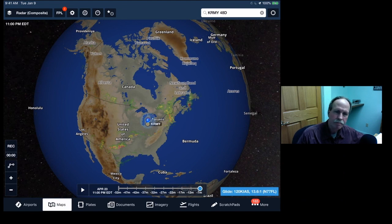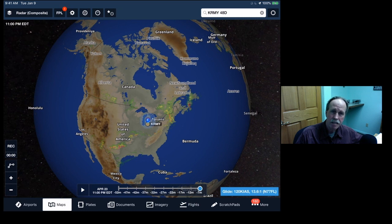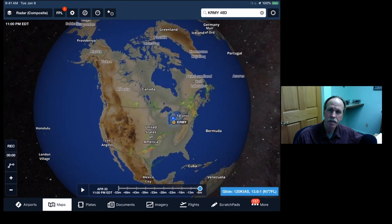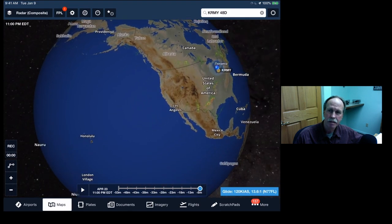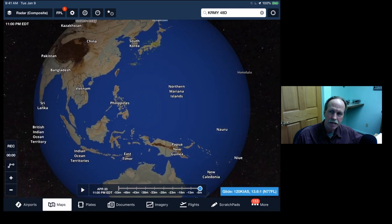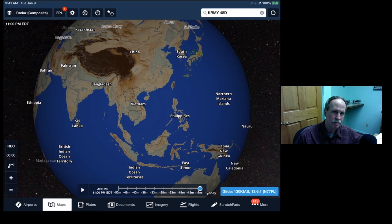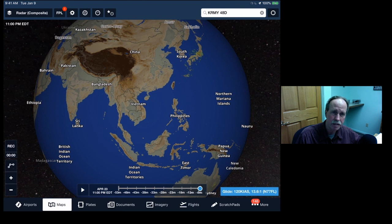Gravity is why spherical planets exist in the first place, because it causes everything to tend towards a vortex, and the planets spun into their current shape — that's what they say. Well, no, Eric. Large bodies, say greater than about 300 miles in size, are so massive that they will naturally collapse into a spherical shape. That's just a side effect of gravity.